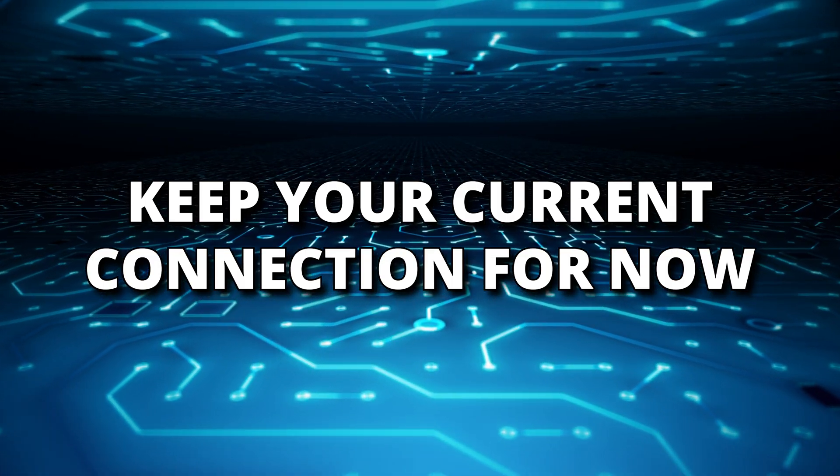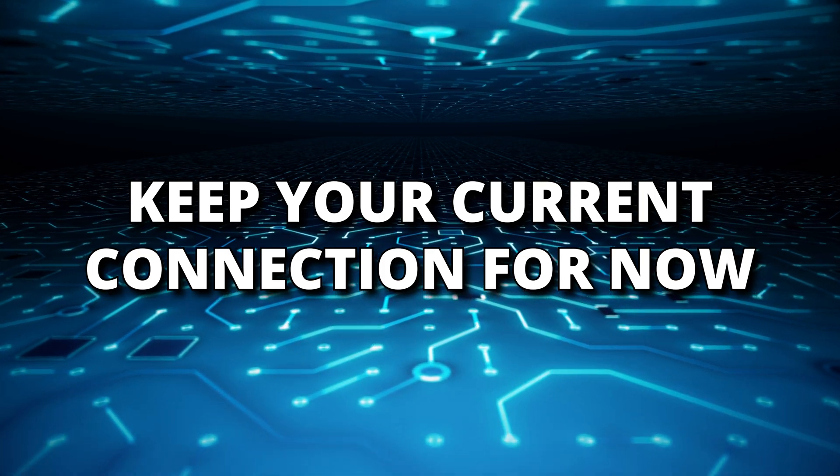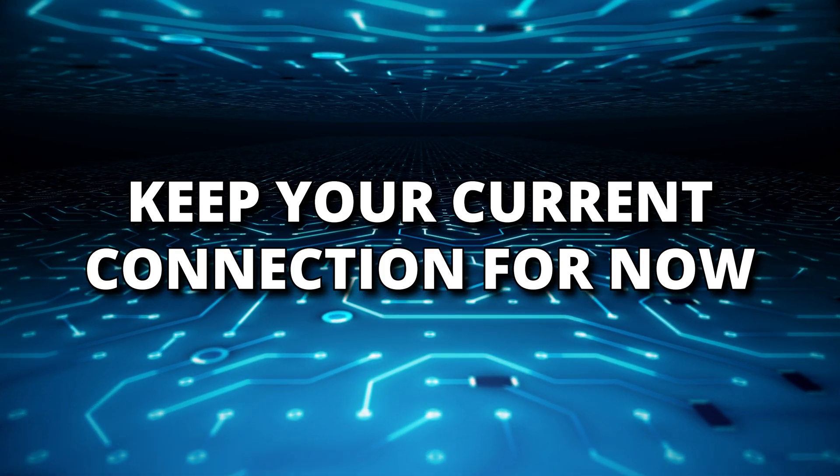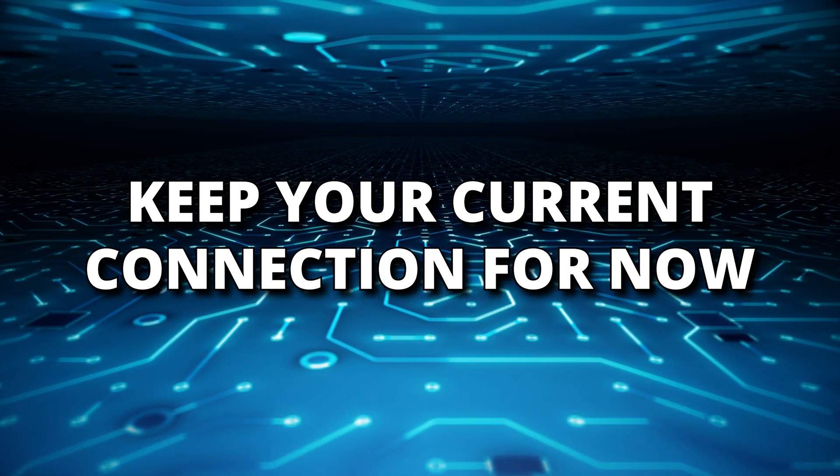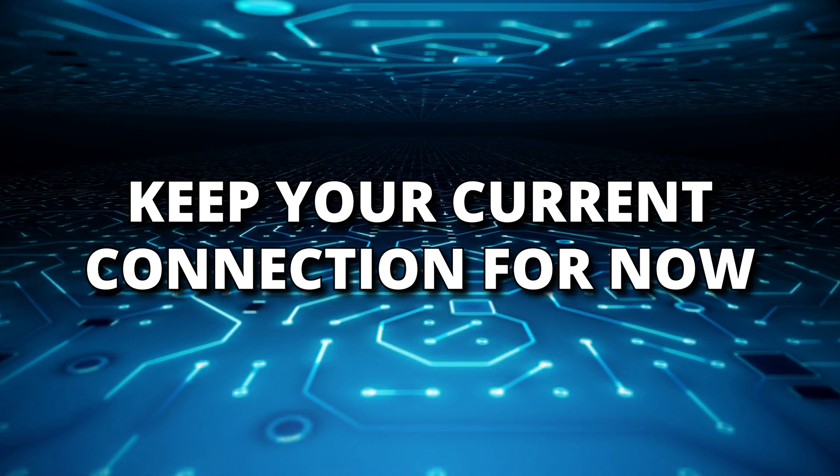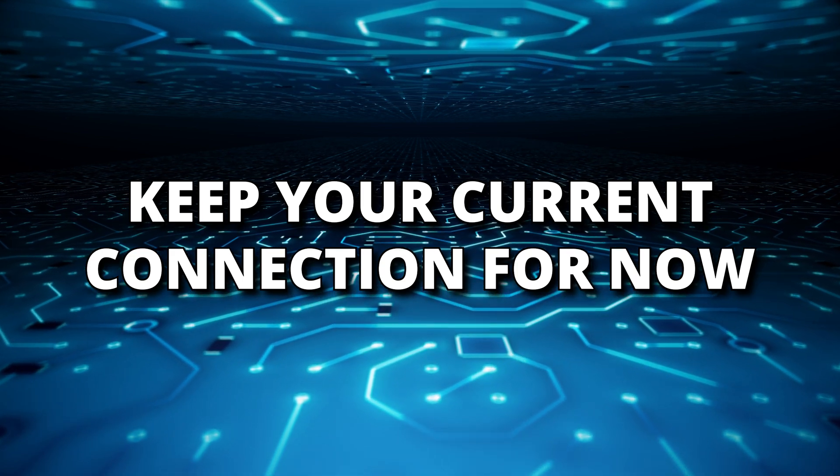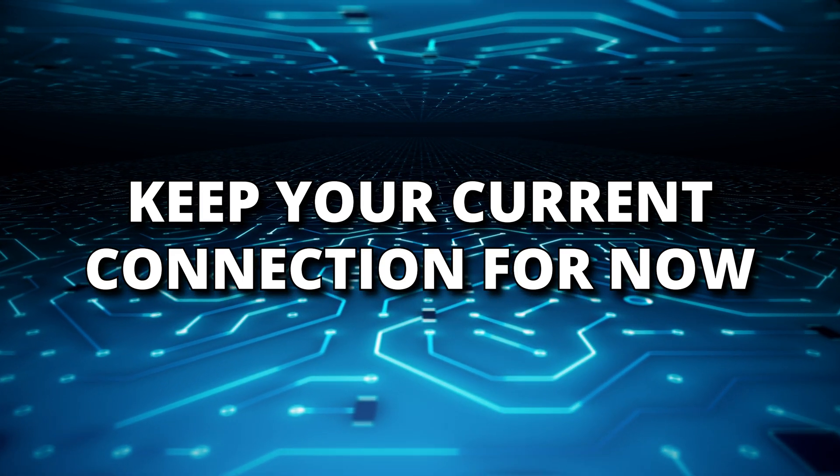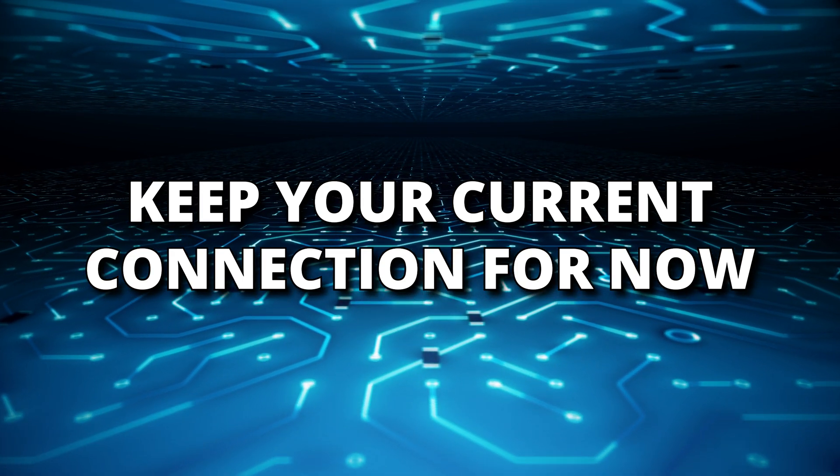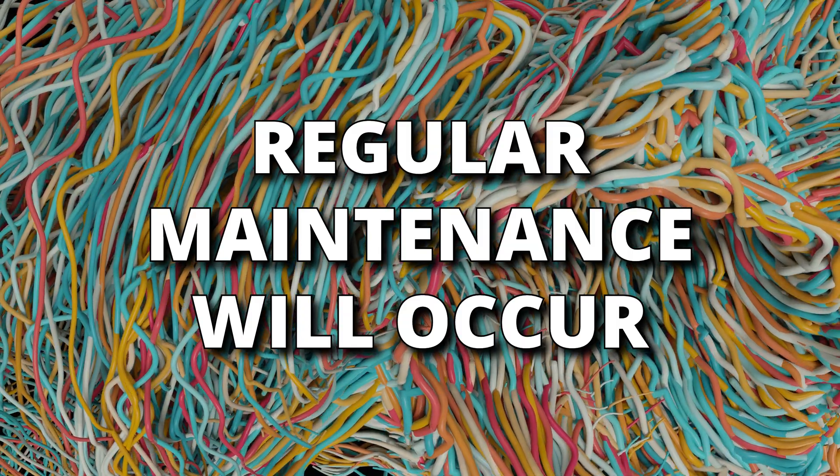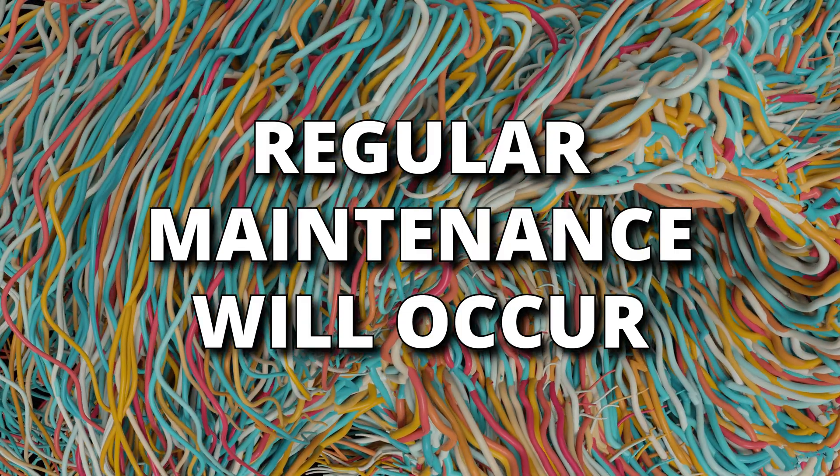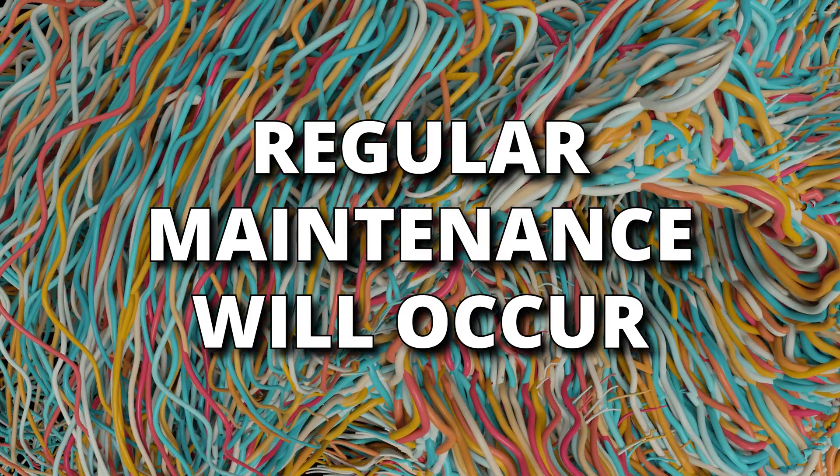You will continue to enjoy the fastest fiber in Vermont with VTEL's current 1-gig network. While we work on this transition, regular maintenance windows will occur, which may result in slower performance or network interruptions. We recognize these interruptions are an inconvenience.